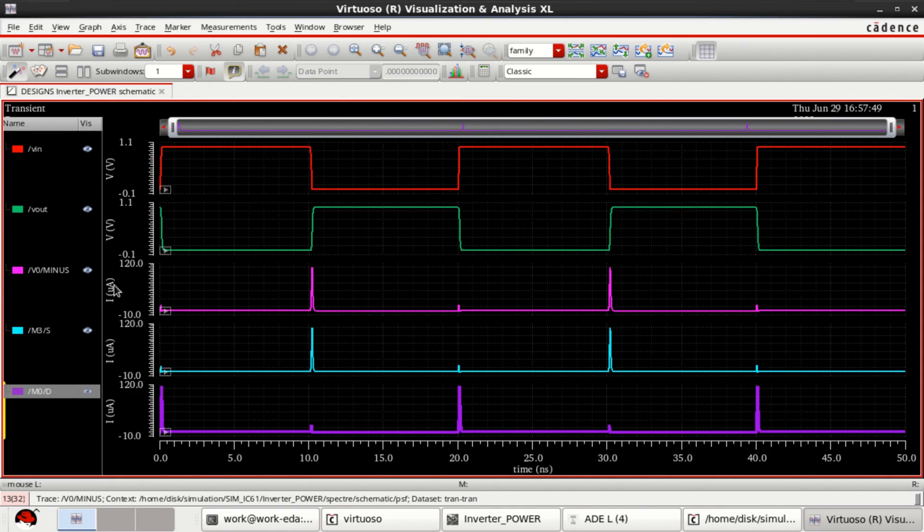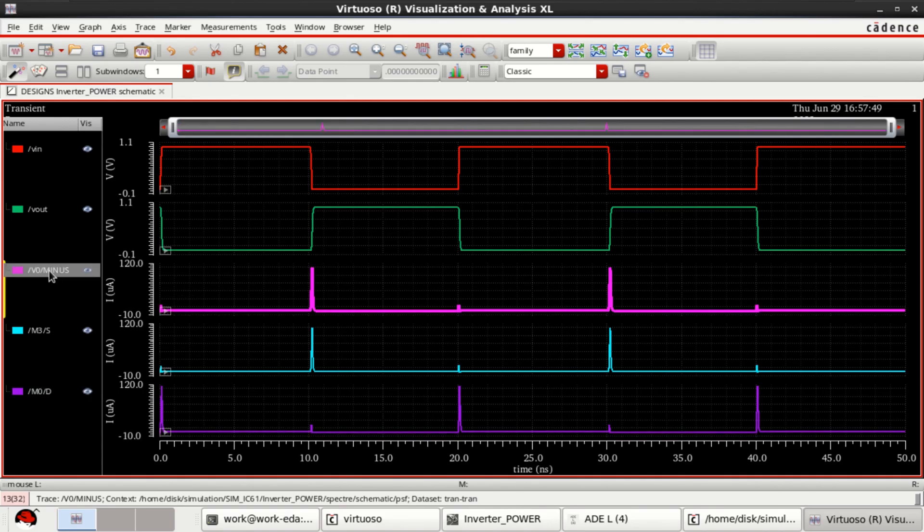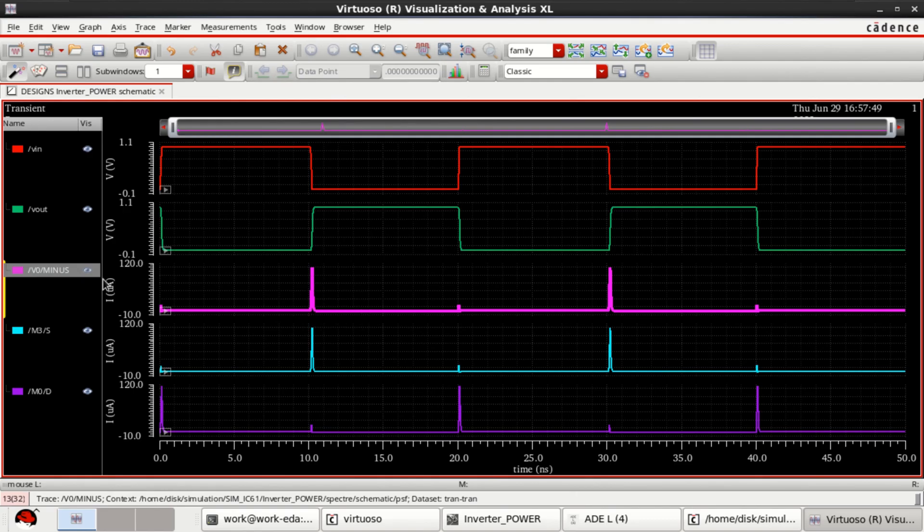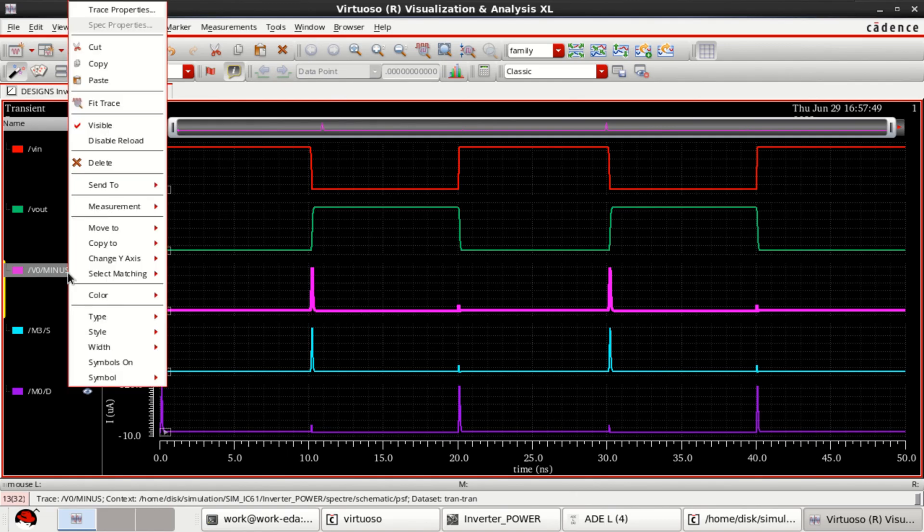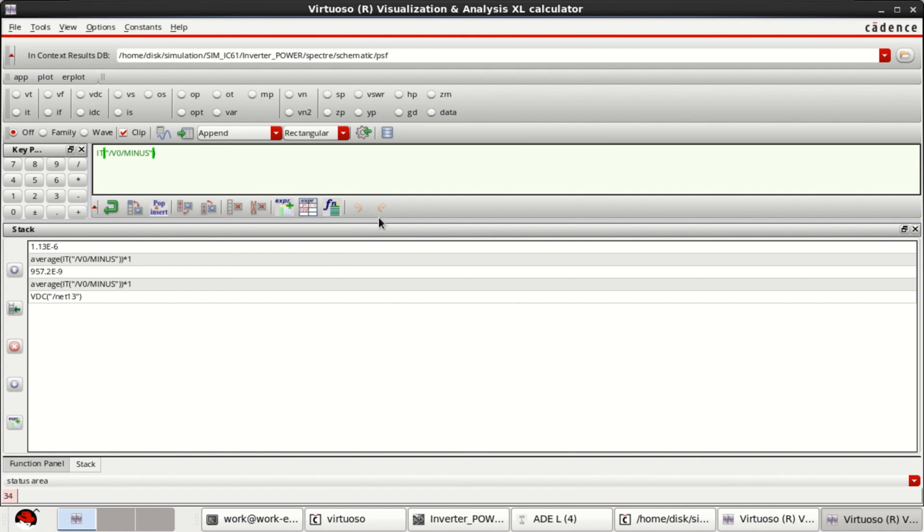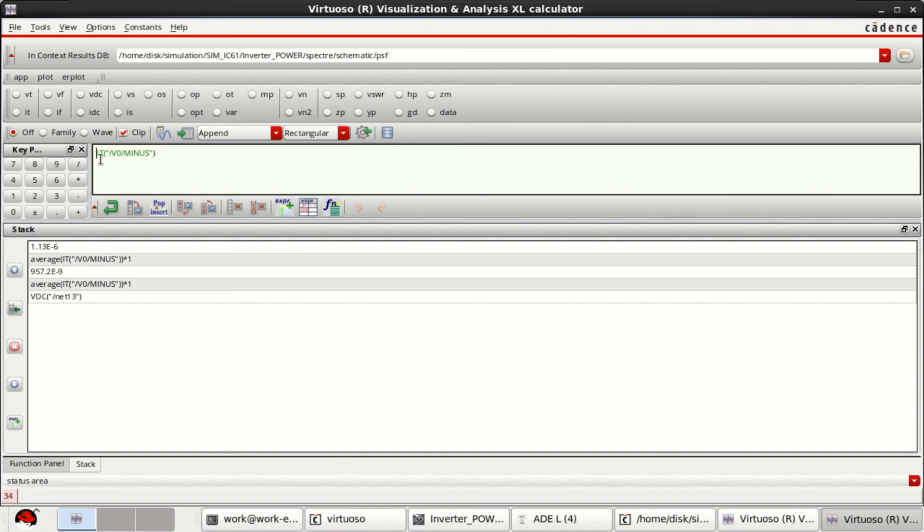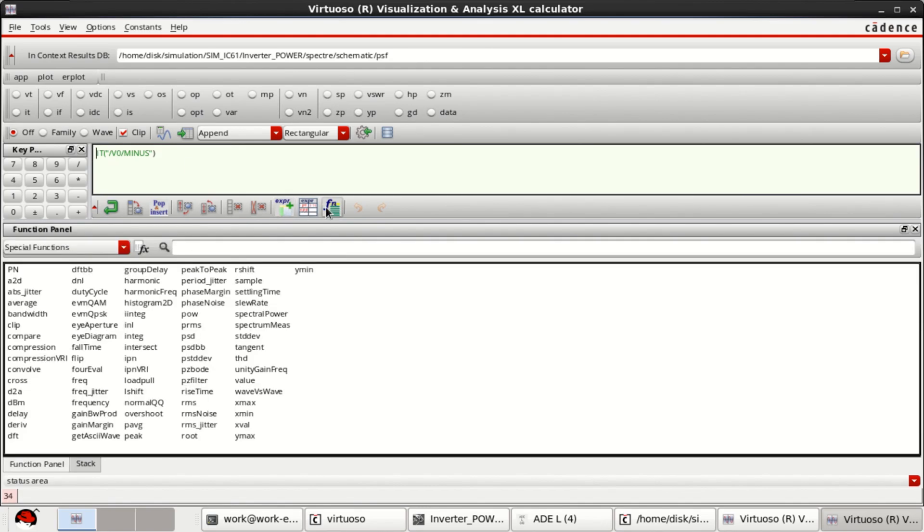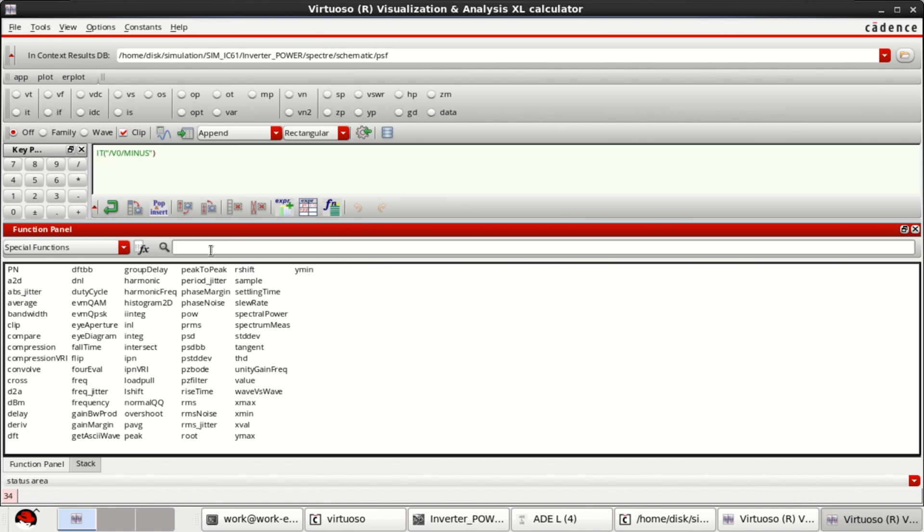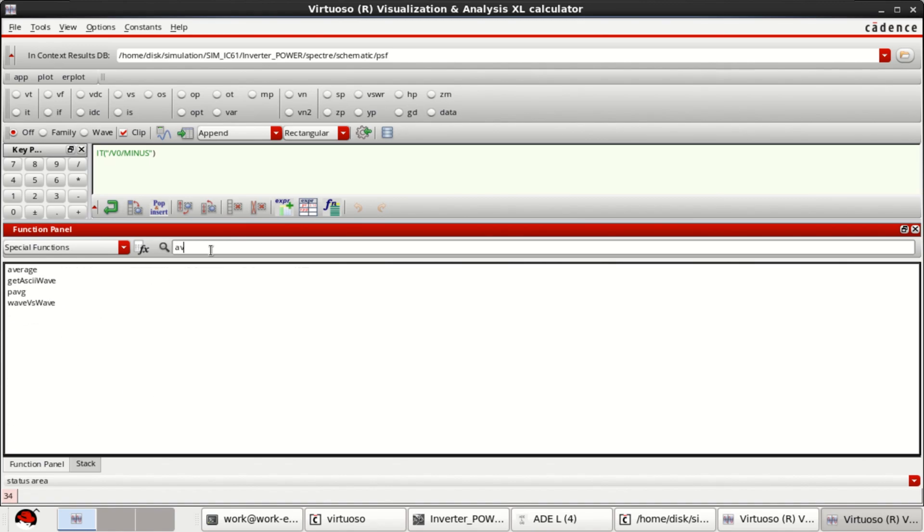To compute the dynamic power consumption, select this current that is drawn from the supply. Send it to calculator. This is loaded with the expression. So, here we have a function. We have the function. See, just place the cursor at the beginning. Click on function tab. You have average.